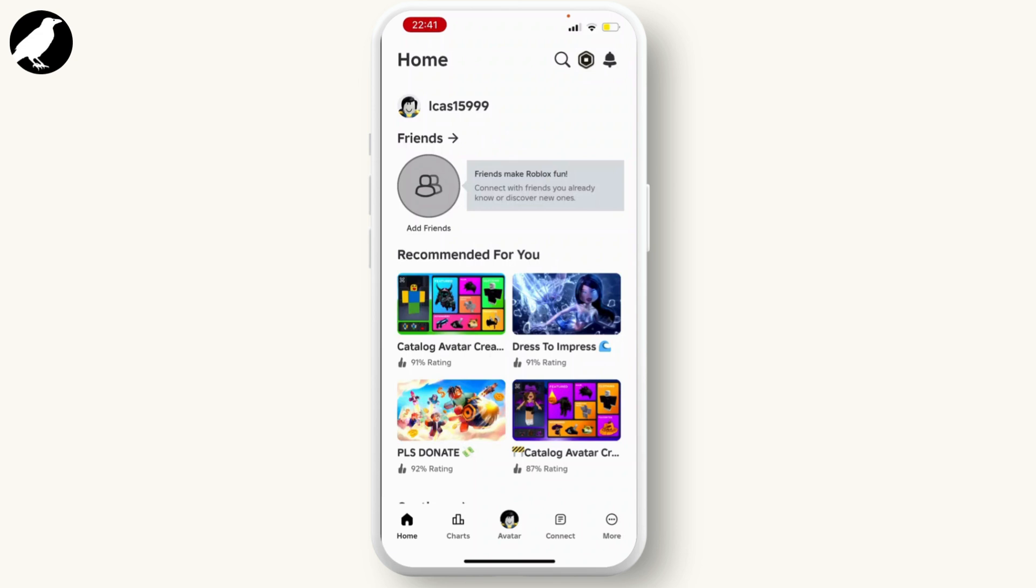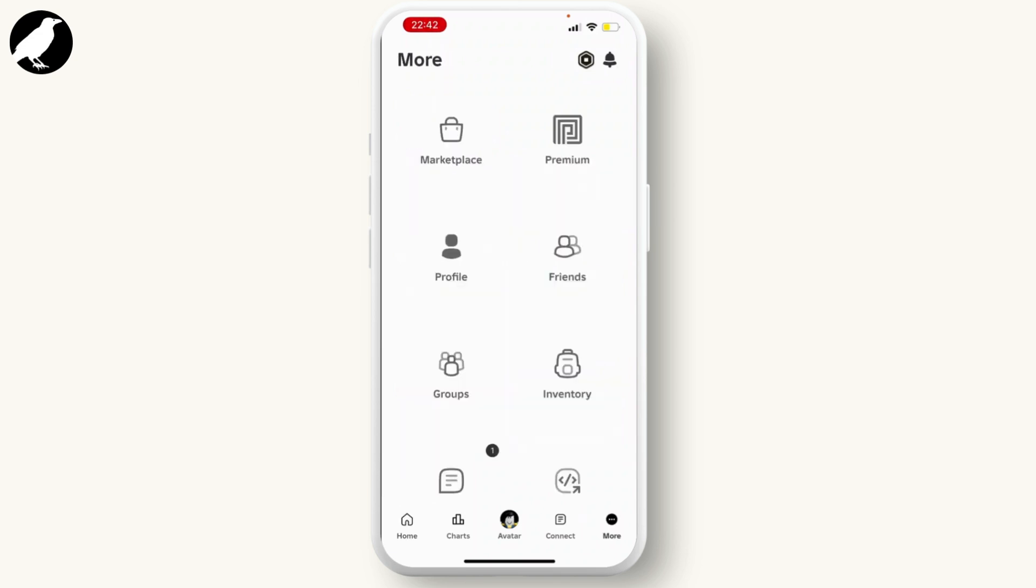Hit the More option on the bottom right corner of your screen, then scroll down and hit Settings.